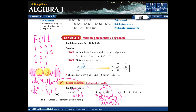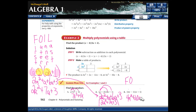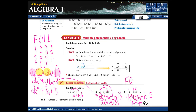You get 2a squared plus 7a plus 3 either way. Let's try the FOIL method on another problem. First terms: 4n times n is 4n squared. Outer terms: 4n times 5 is positive 20n. Inner terms: negative 1 times n is negative 1n. Last terms: negative 1 times 5 is negative 5. Combining gives 4n squared plus 19n minus 5.